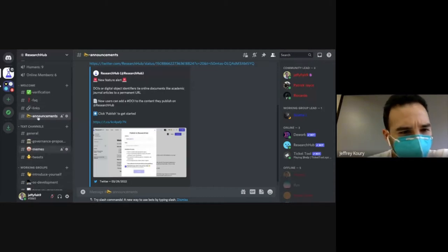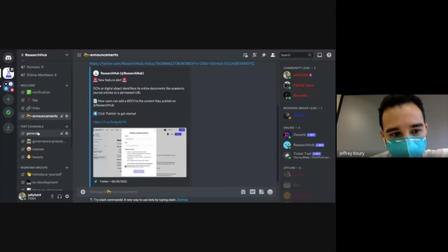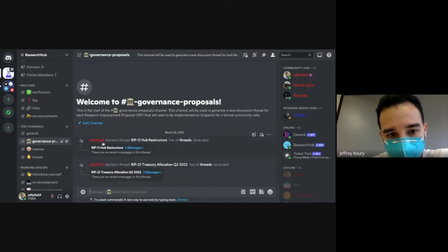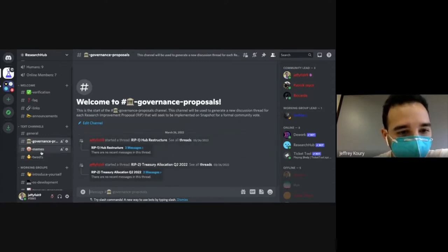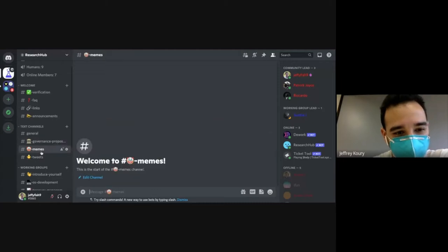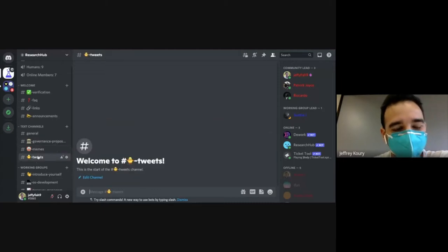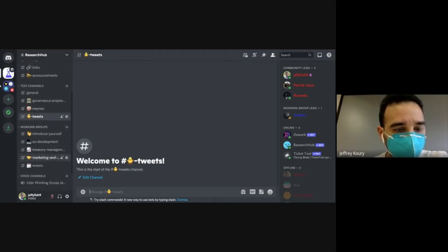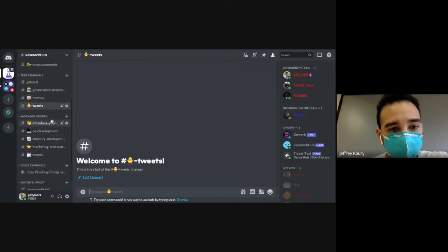There are some generic text channels — a general chat, we can house governance proposals here to discuss RIPs in the future. You have to have the memes, some tweets and things like that. These are just generic text channels that everyone can communicate on.